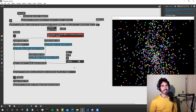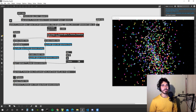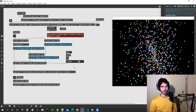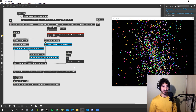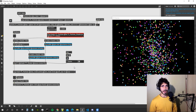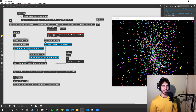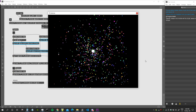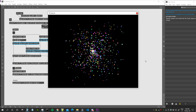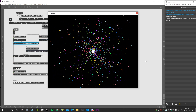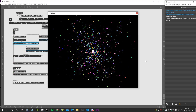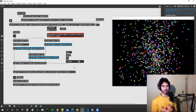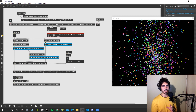Welcome to the 10th video of the particle system series — actually video number five since we started using transform feedback. In this video we're going to see how to link the size of the particles to their mass, so the bigger the mass, the bigger the particle. We're also going to see how to clamp the velocity, because there is a problem with our current velocity.